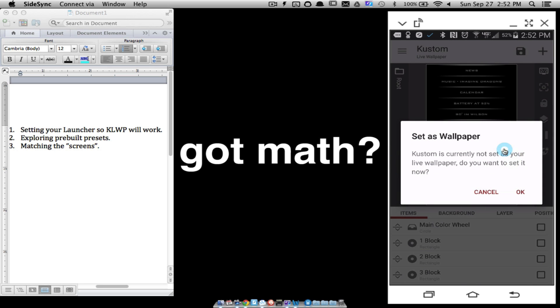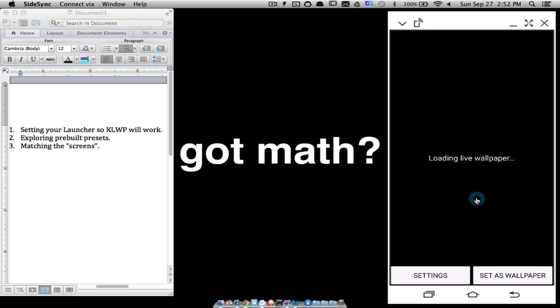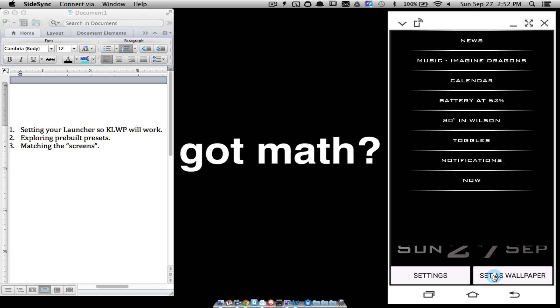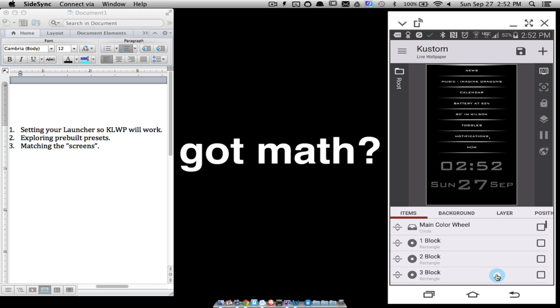So let me save this. Any time the first time you save and this is the first time you've used Kustom, it's going to say Kustom is not currently set up as your live wallpaper. Do you want to set it up? Click OK and we can just click Set as Wallpaper. So now it should be good.